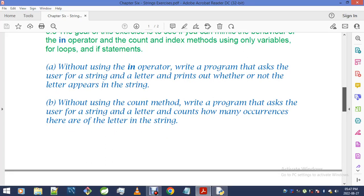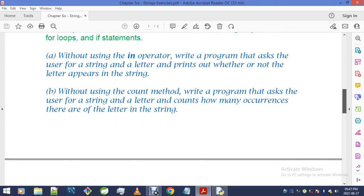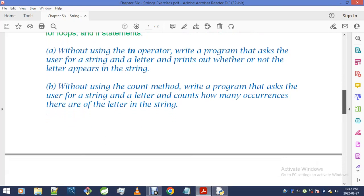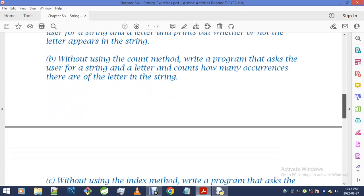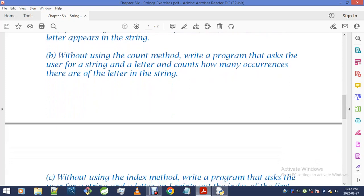Even though I thought I'm going to wrap them into, squeeze them into a single video. Let me read this first: without the use of the count method, write a program that asks the user for a string and a letter, and count how many occurrences there are of the letter in the string.